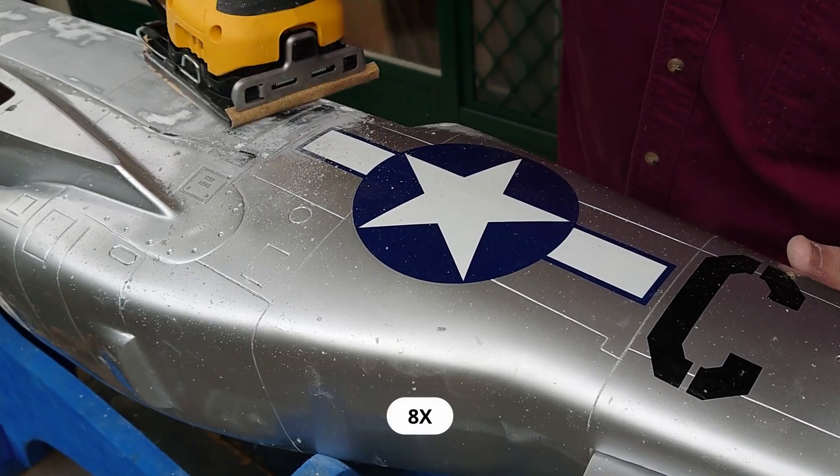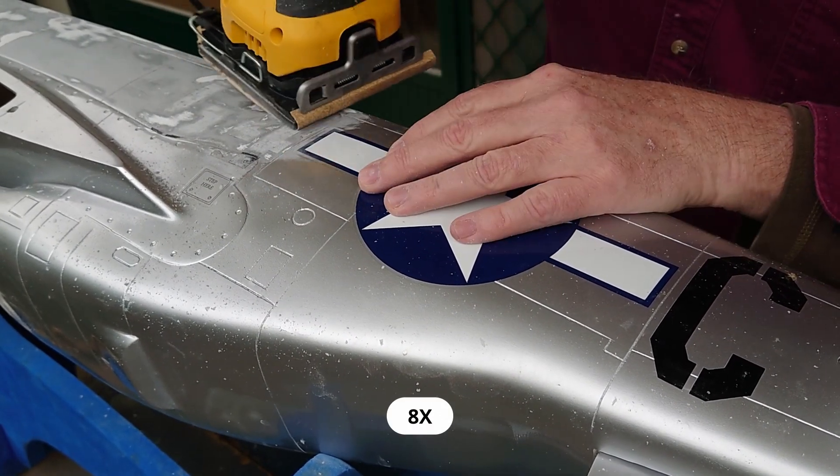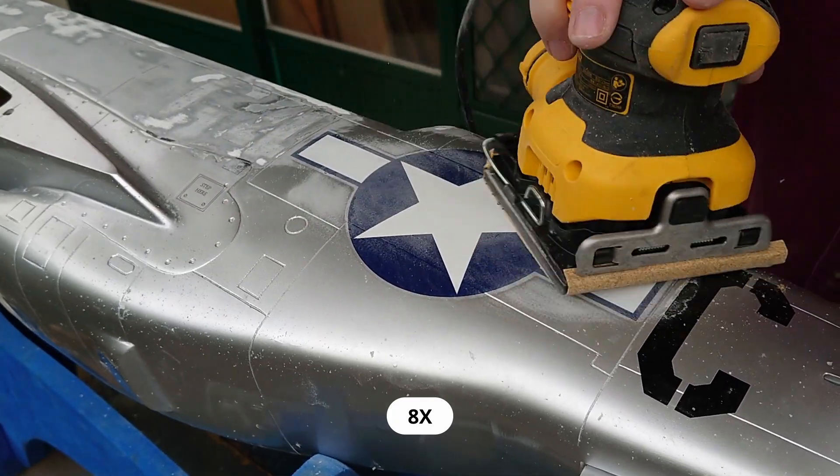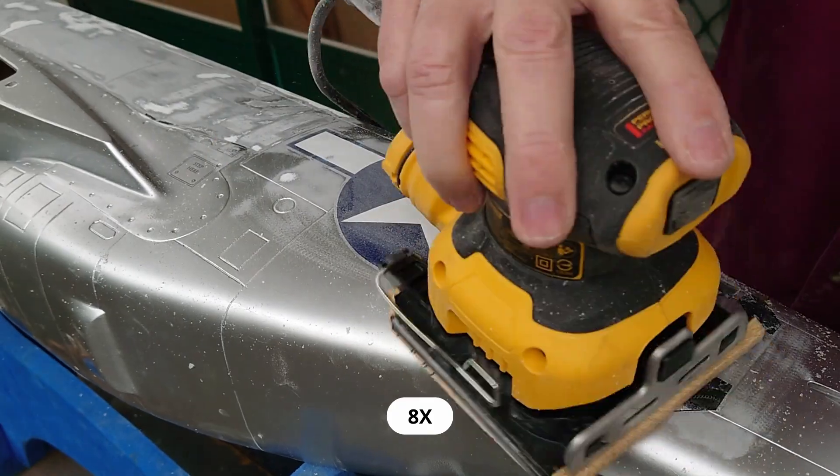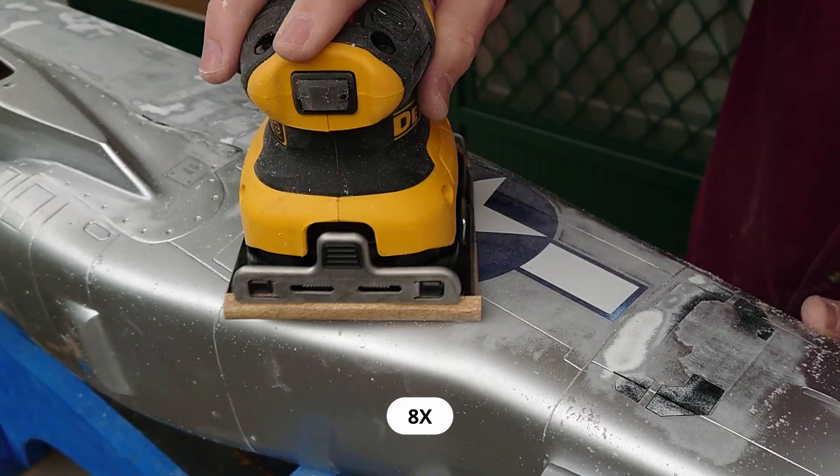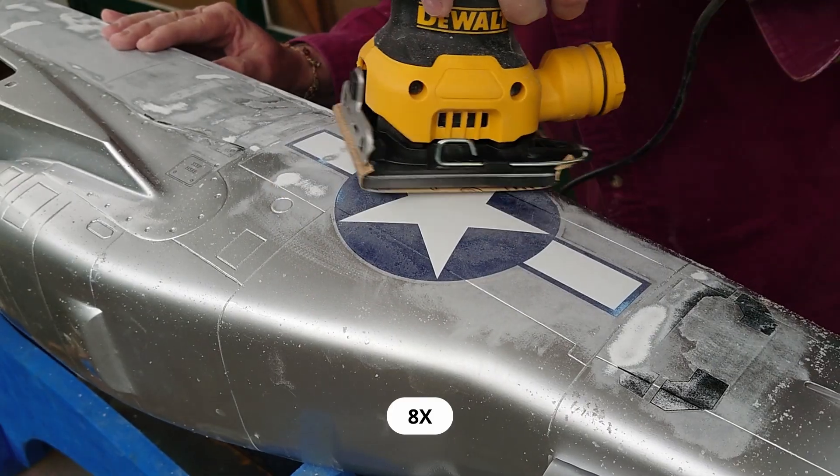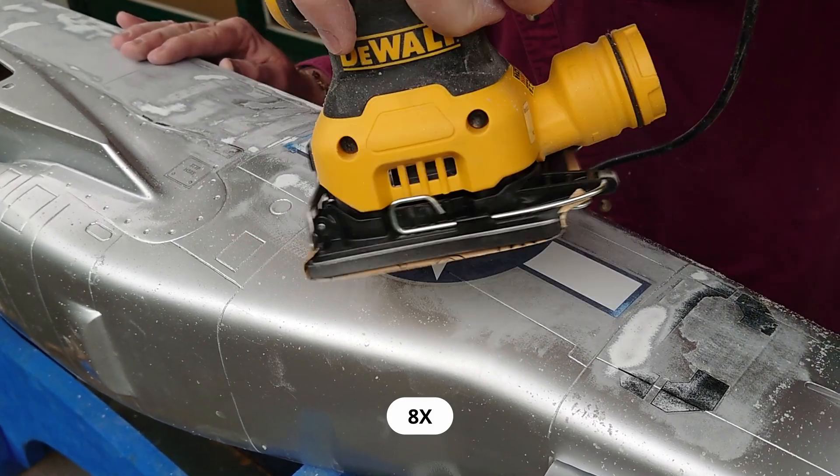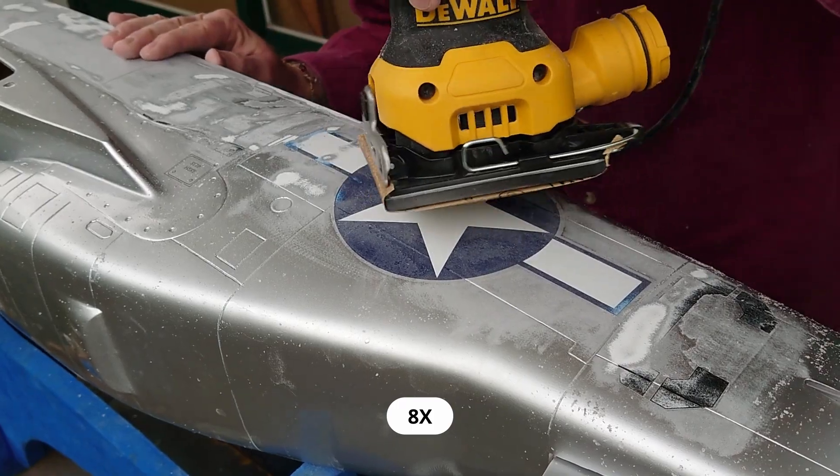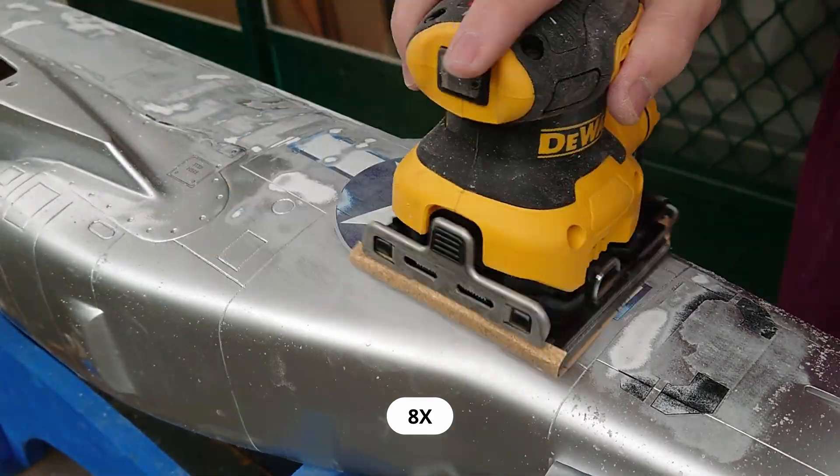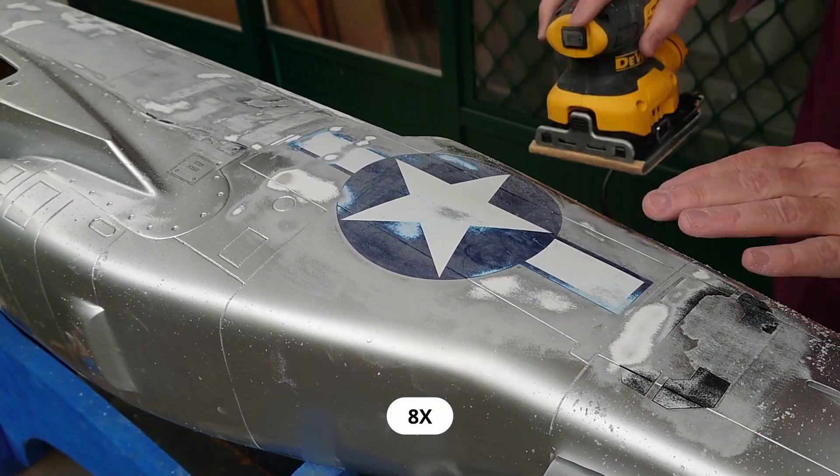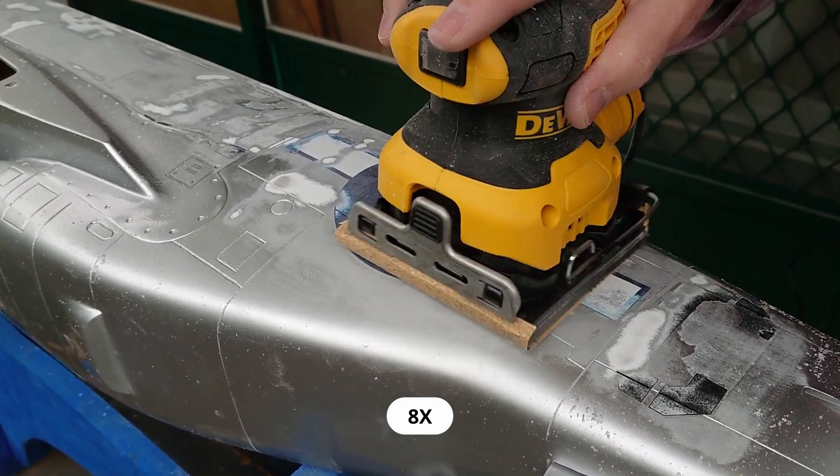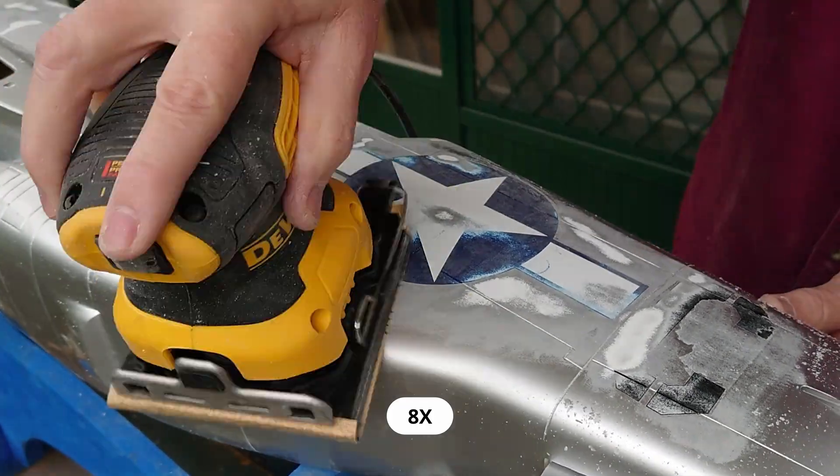One of the challenges of painting this fiberglass fuselage was the insignia and the markings. They were either molded into the gel coat of the fuselage or they were applied as stickers afterwards. At any rate I had to remove the raised areas because otherwise they would telegraph through the new paint job and you'd have stars and bars on a British aircraft. That just wouldn't do. So I used a quarter sheet palm sander with 120 grit sandpaper to sand down those raised areas. The trick of course was to sand just the raised areas in the gel coat and not go too far into or through the fiberglass.